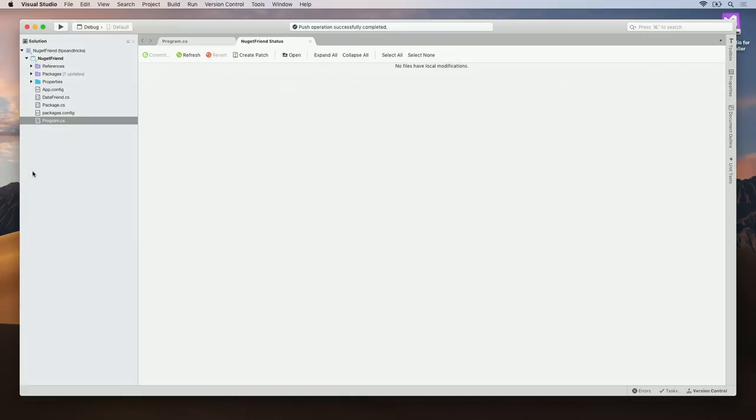Now that we've pushed our changes, I can head back to Azure DevOps and make sure the change is pushed successfully and create a pull request if needed.